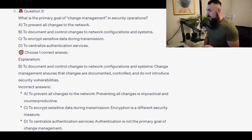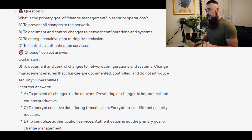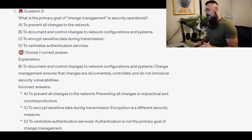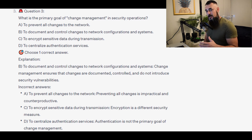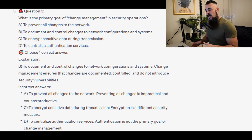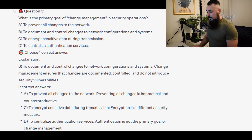The incorrect answers: A, to prevent all changes to the network — preventing all changes is impractical and counterproductive. C, to encrypt sensitive data during transmission — encryption is a different security concept. D, to centralise authentication services — authentication is not the primary goal of change management.